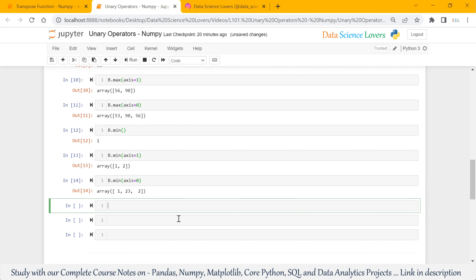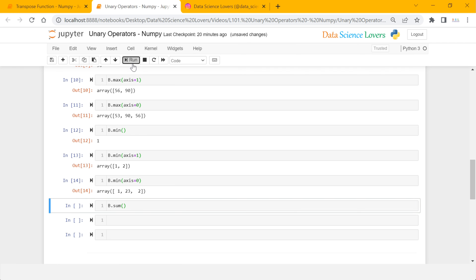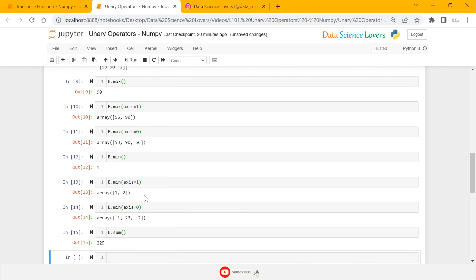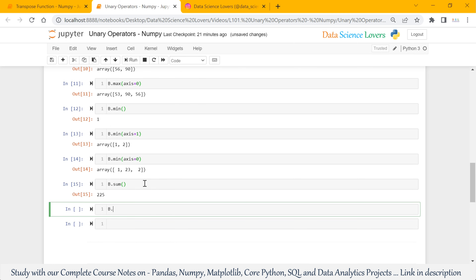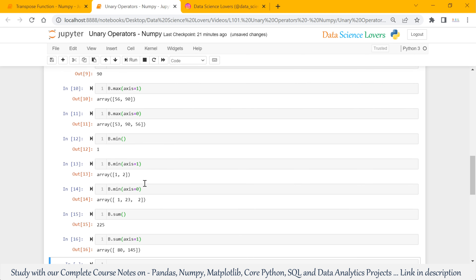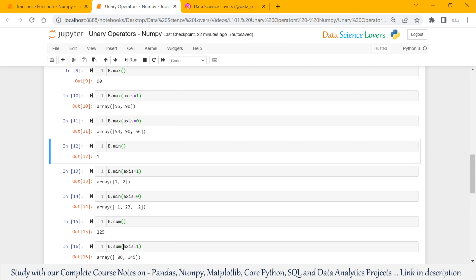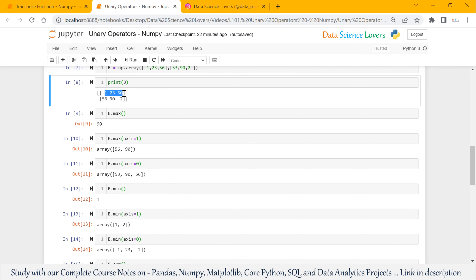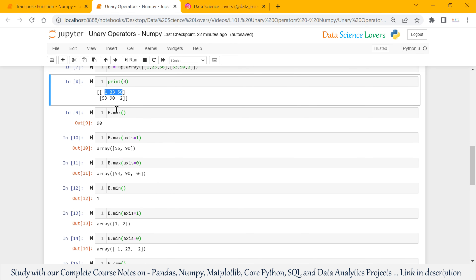We can also use the sum function on this 2D array. b.sum will show the sum of all values of this 2D array. We can use the sum function axis-wise also. b.sum with axis equal to 1 will show 80 and 145. Since we passed axis equal to 1, it works row-wise. For the first row, the sum of all 3 values is 80. Similarly, for the second row, the sum of these 3 values is 145.